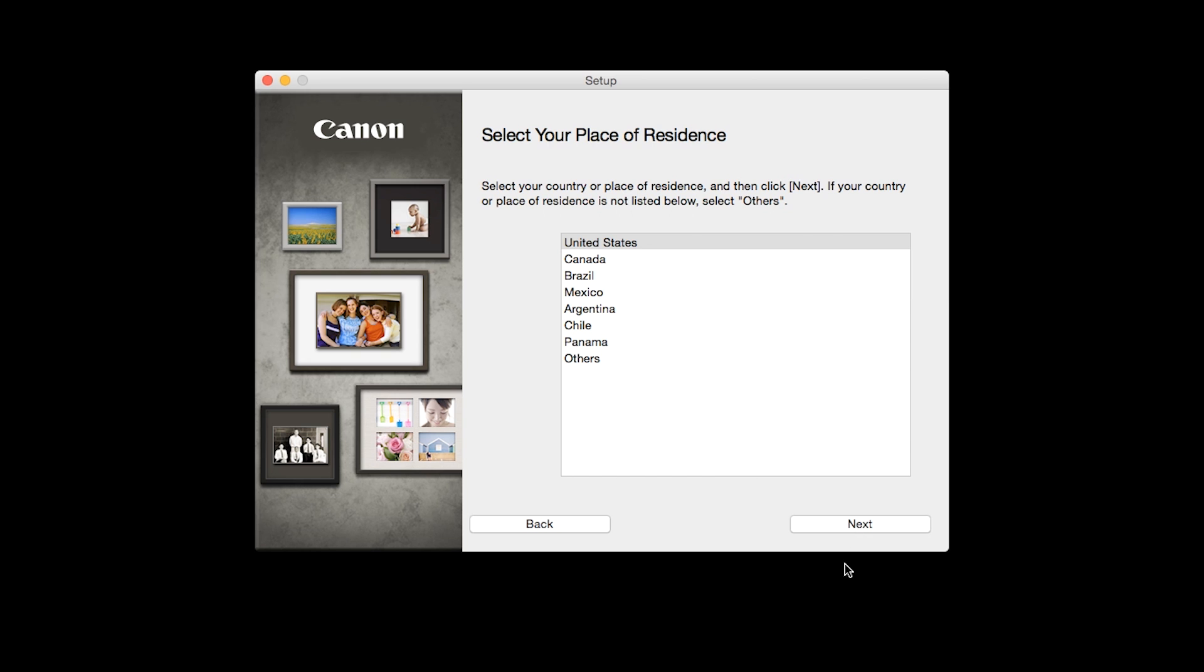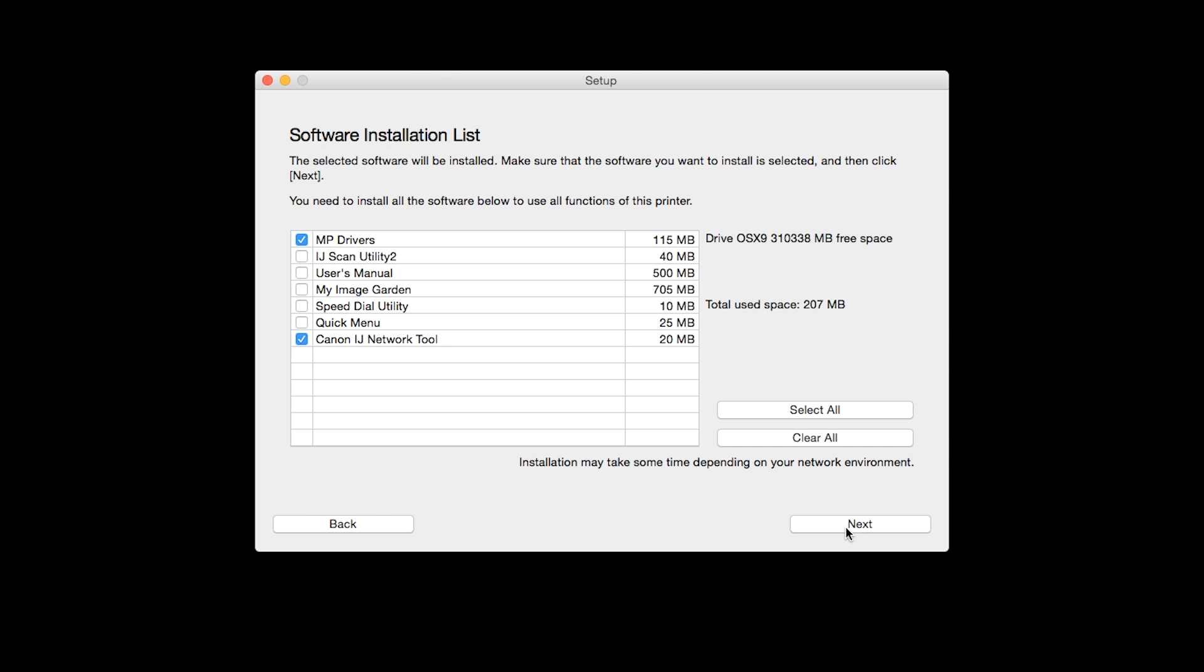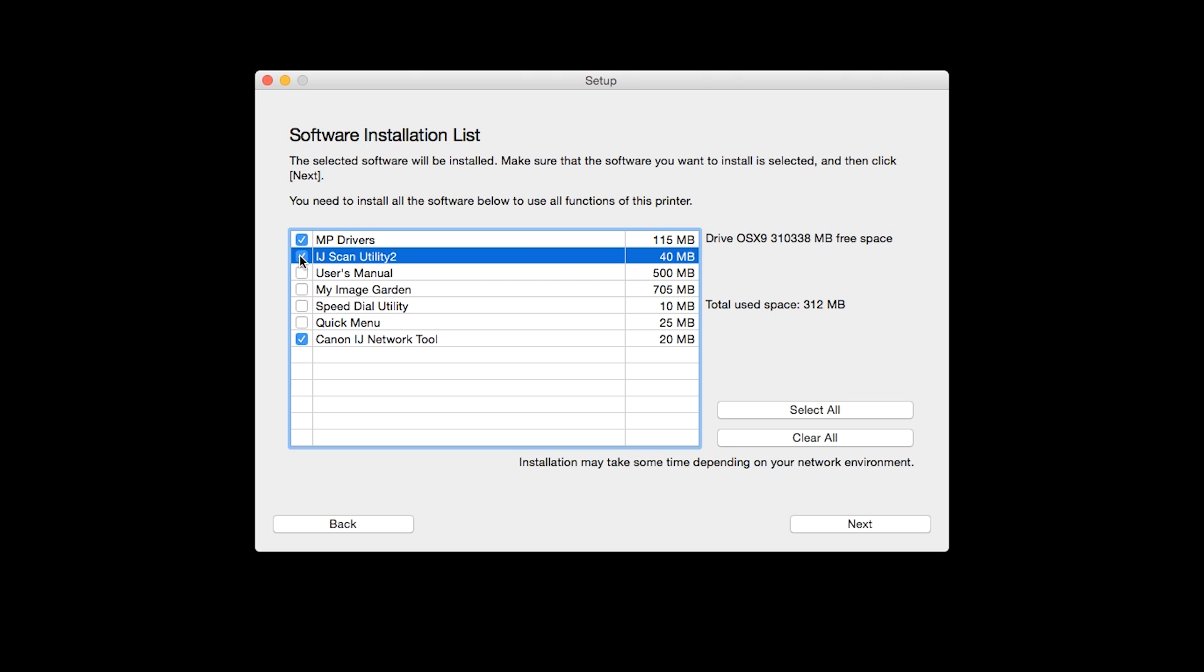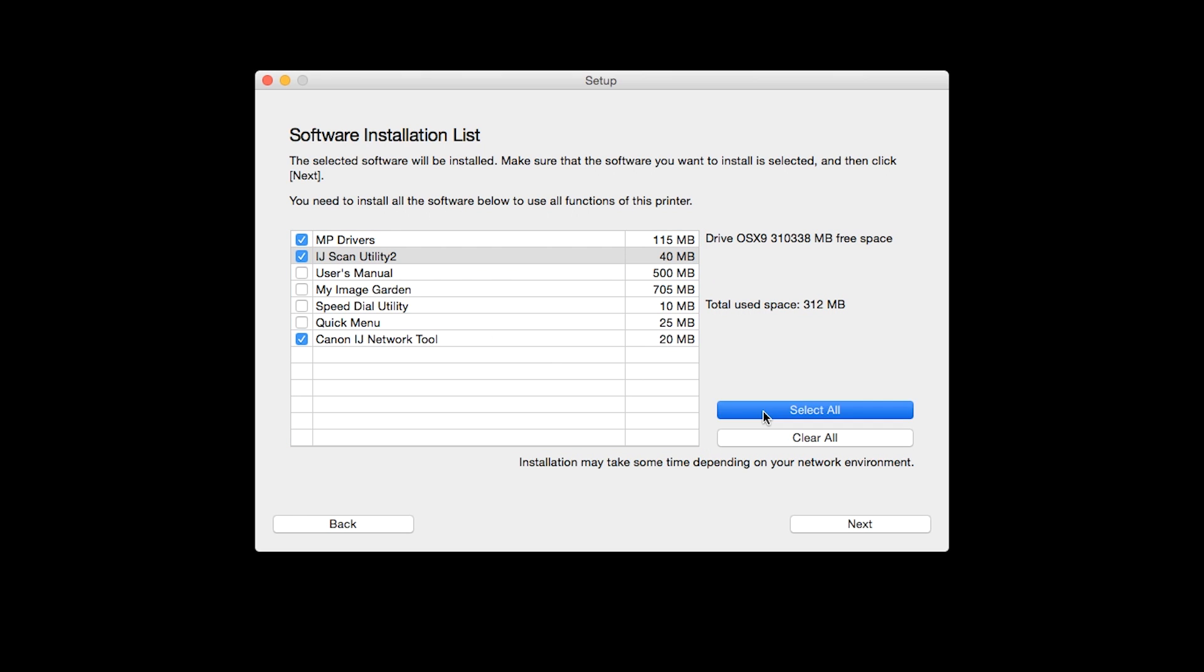Select your place of residence and click Next. A list of applications will appear. To use the scan feature on your printer, please select IJ Scan Utility 2. If you would like to take advantage of all the applications available, simply click Select All. Additional screens will appear. Just continue forward by selecting Next.